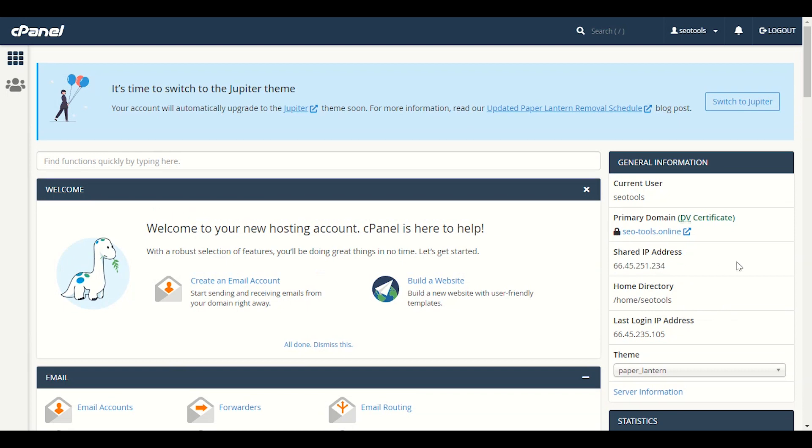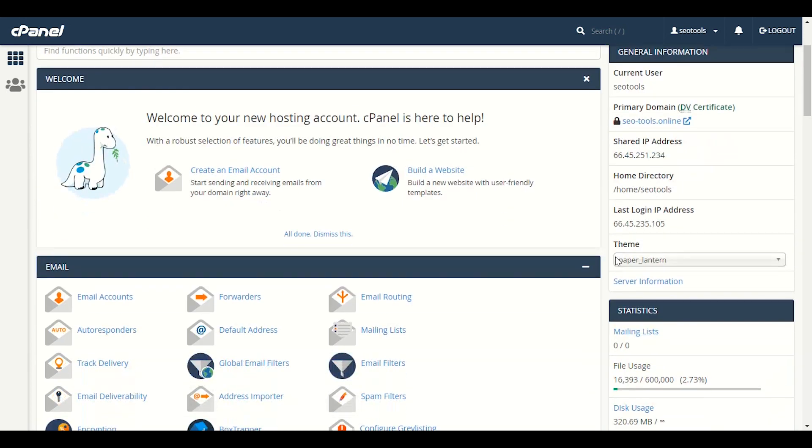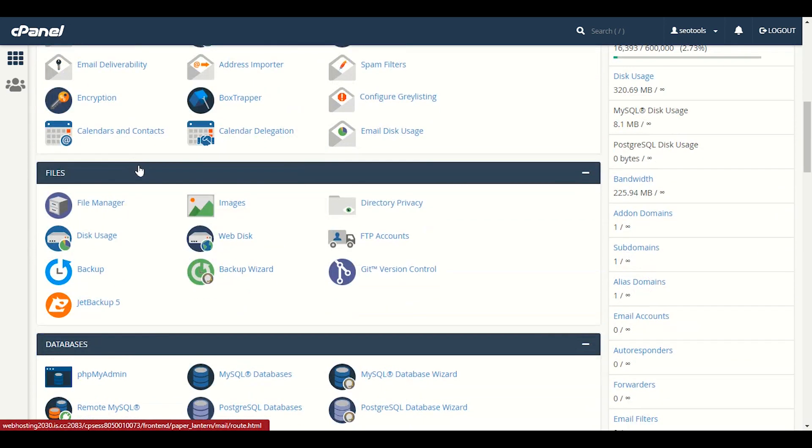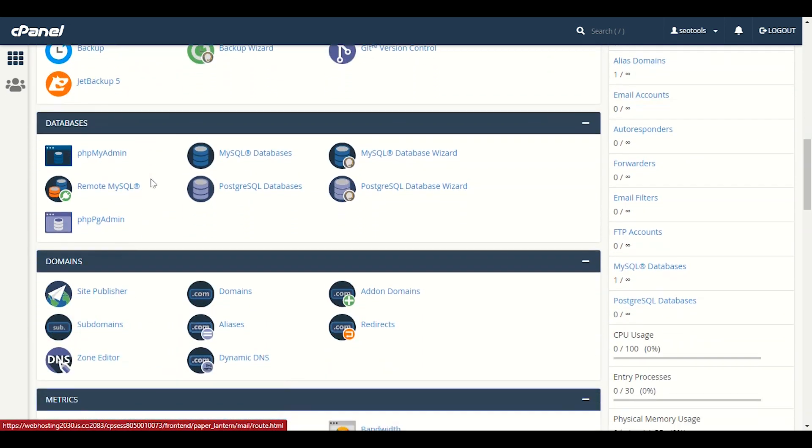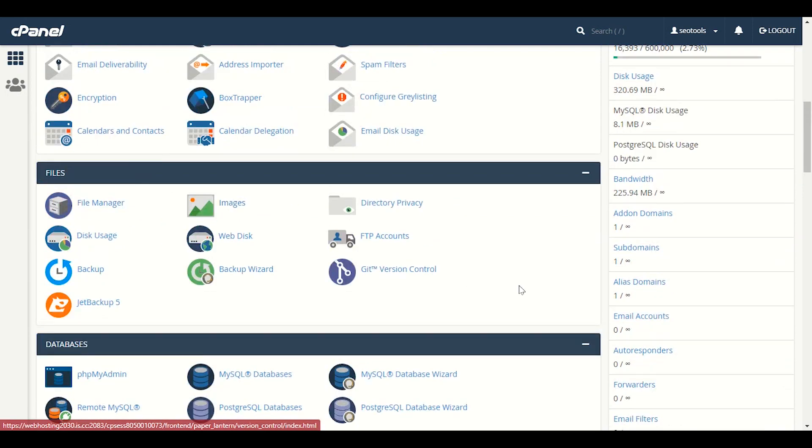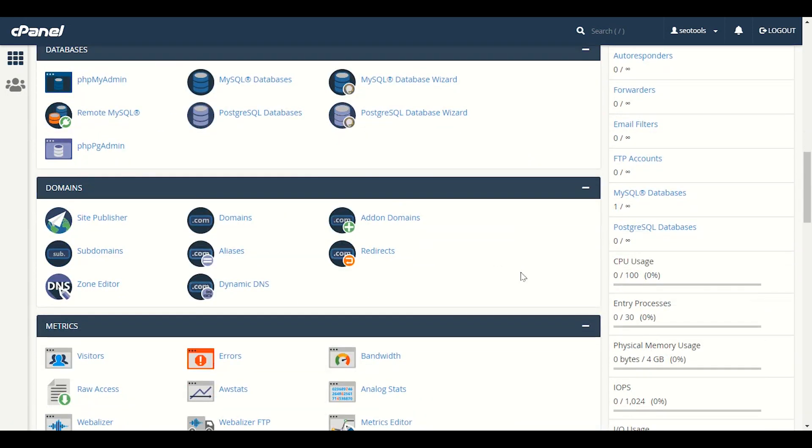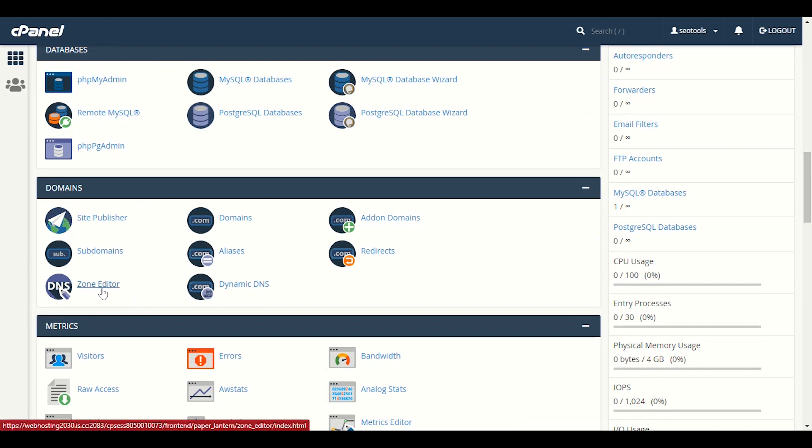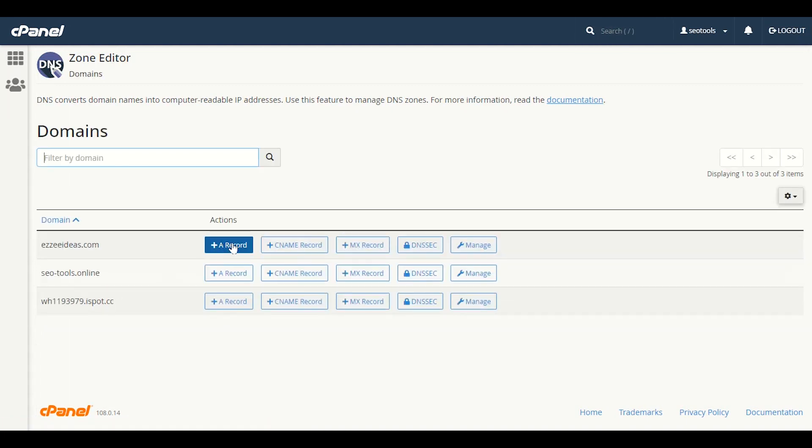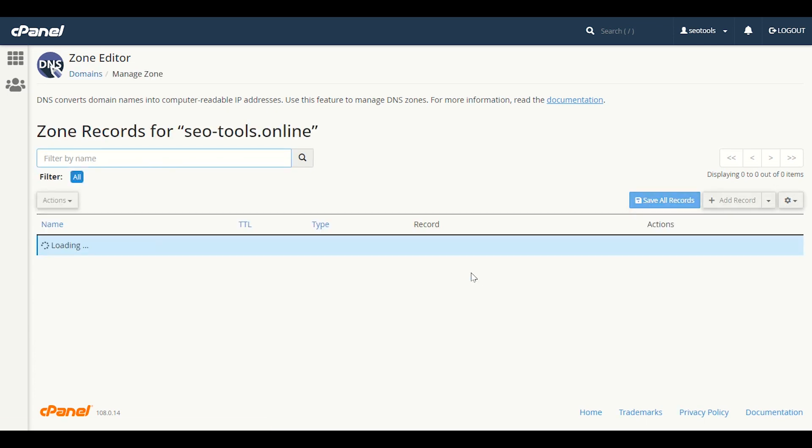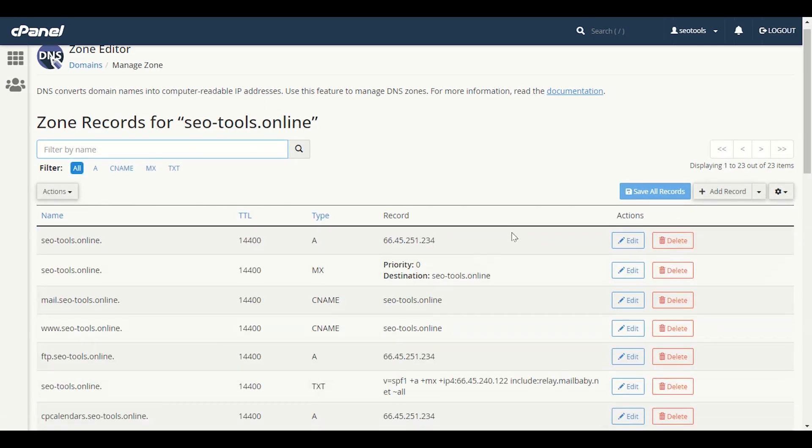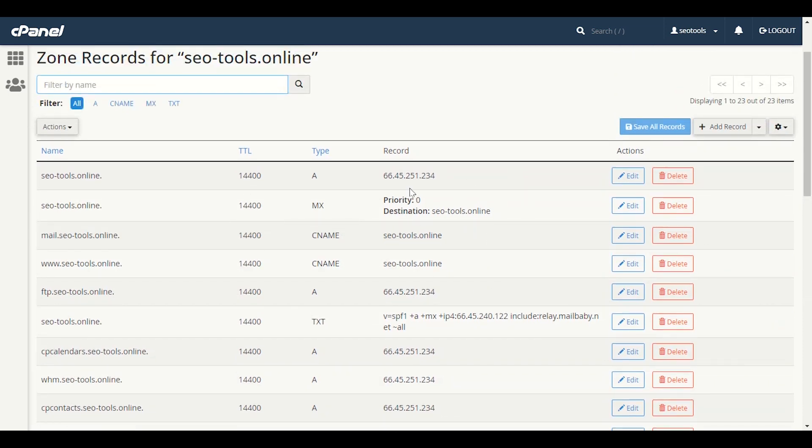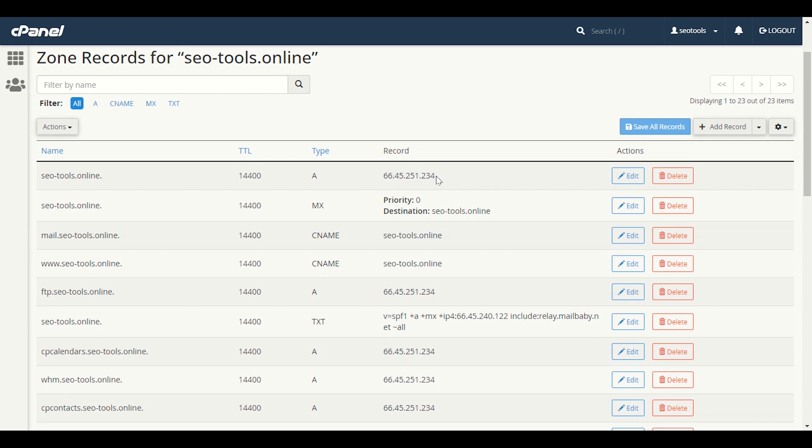If you want to know your DNS, what DNS you should use, you have to go to cPanel and you will see zone editor in the domain section. In zone editor, you have to choose your domain and click manage. When you click on manage, it will give you what value you should add in your domain side. As you can see, this is our domain, 66.45.251.234. This is the hosting IP.